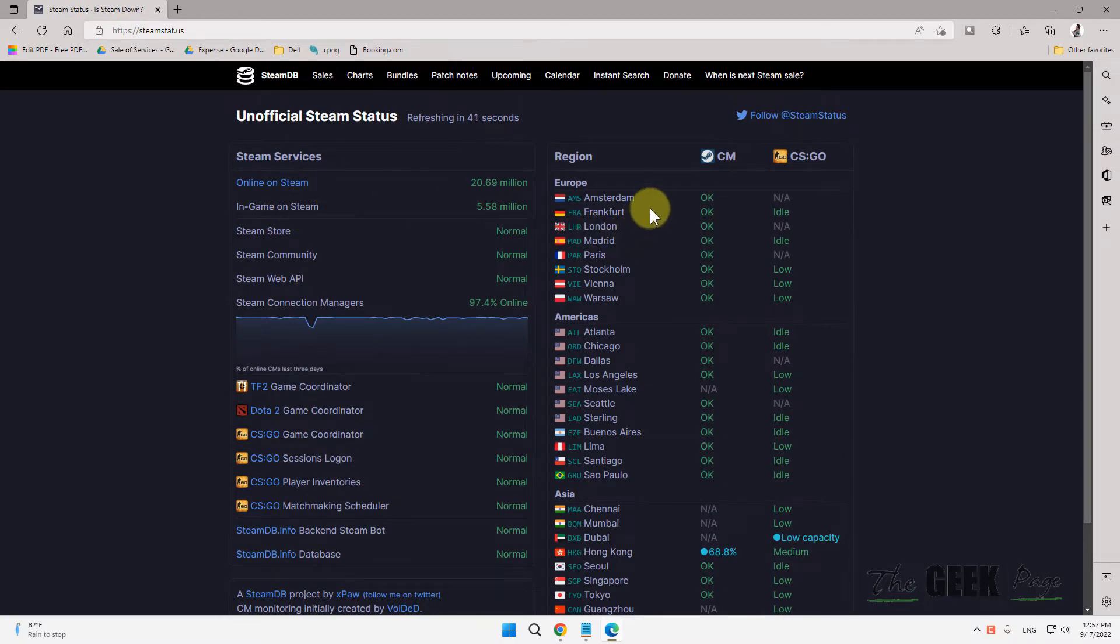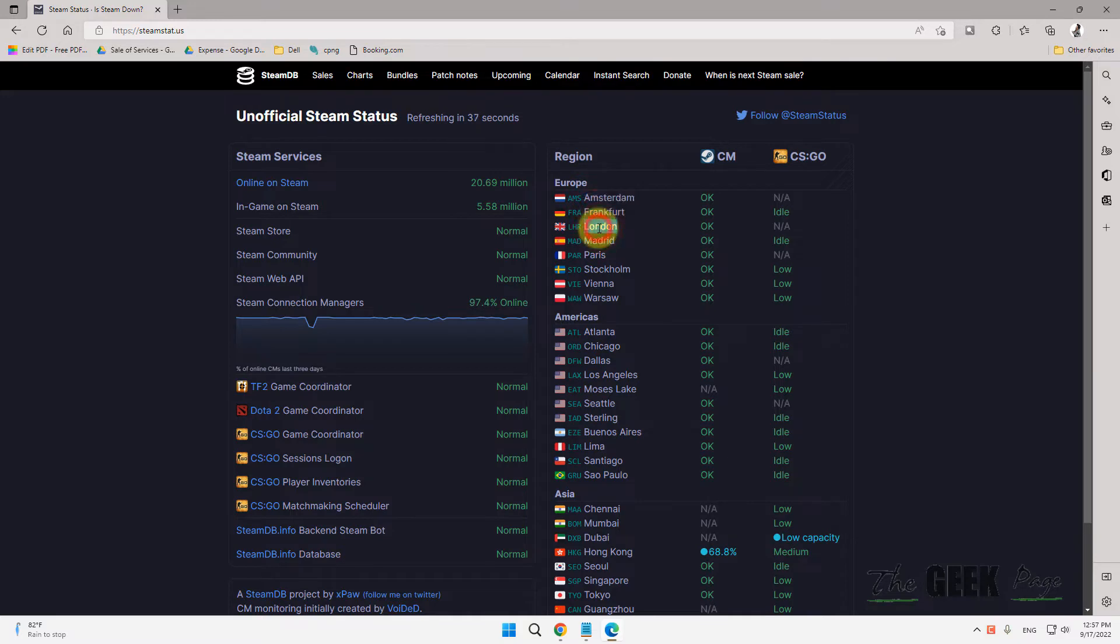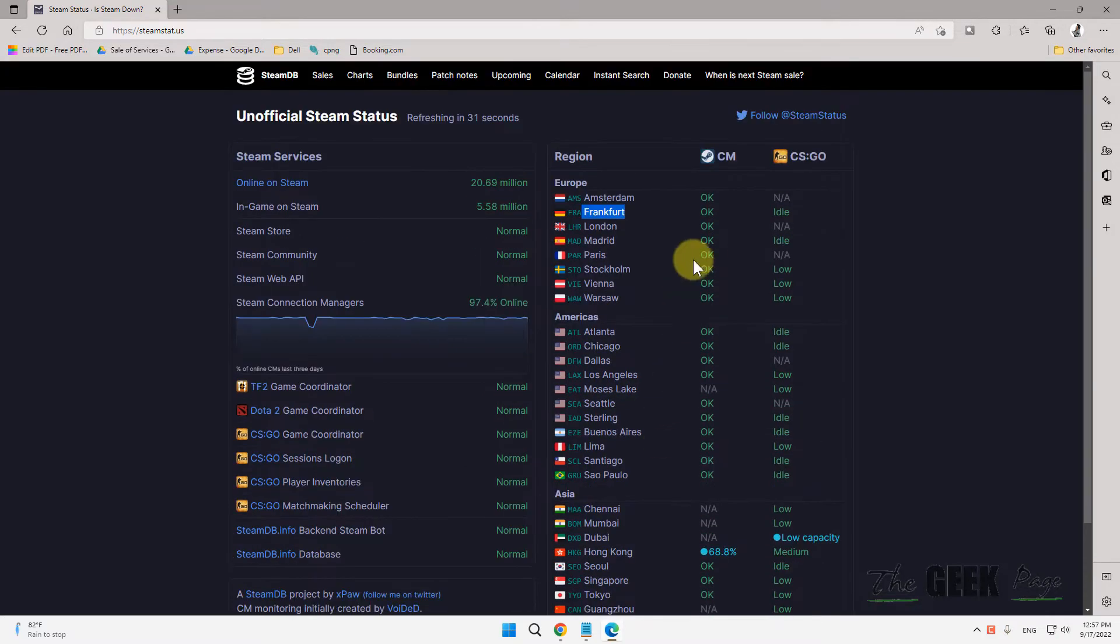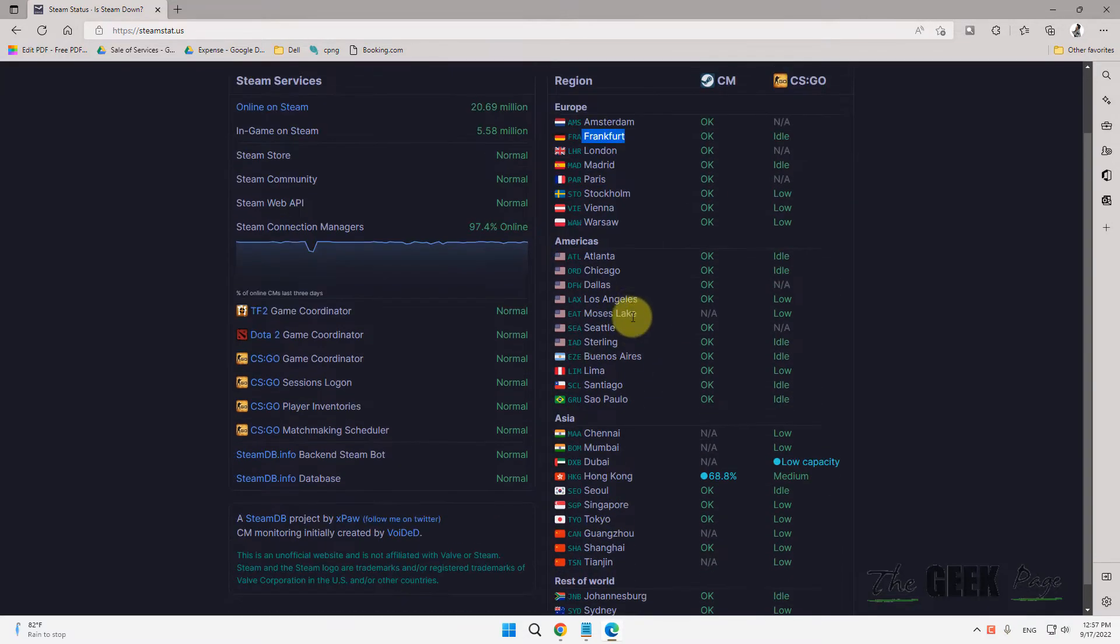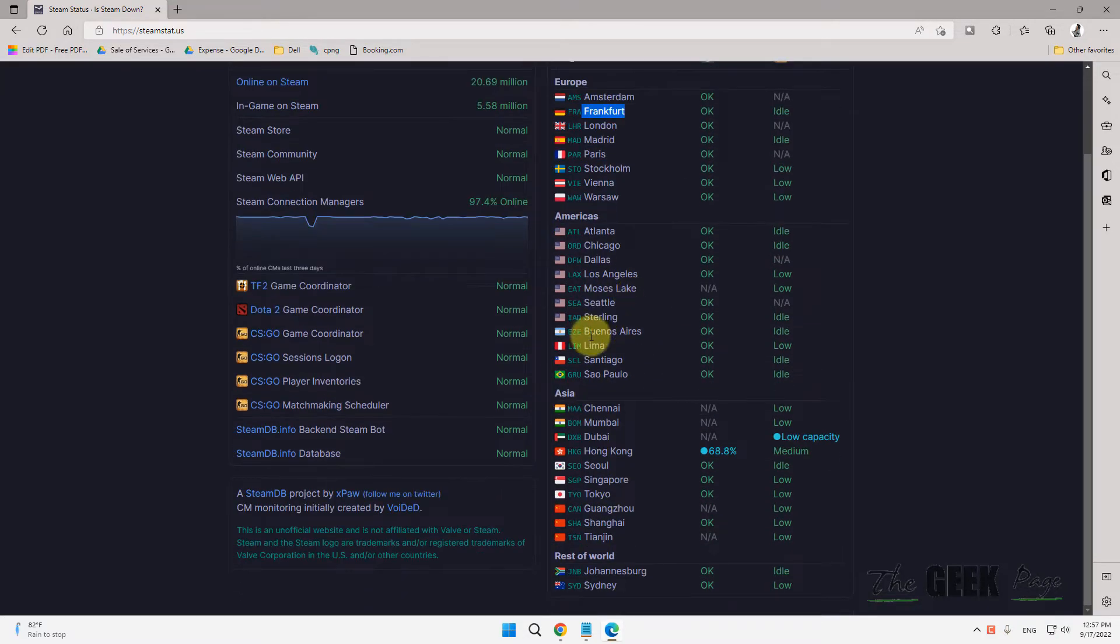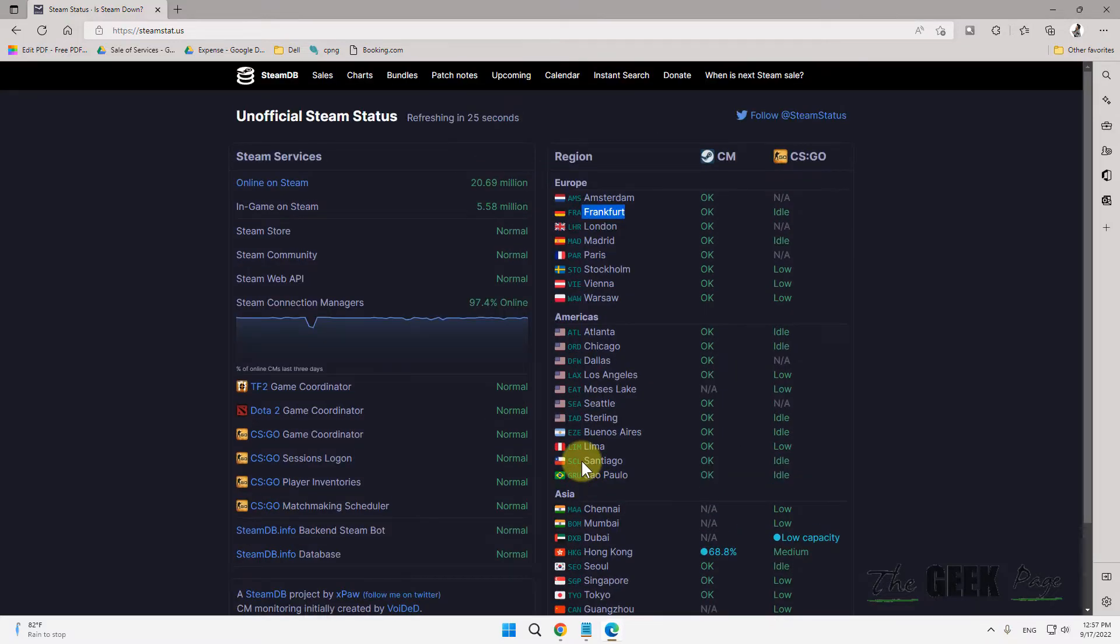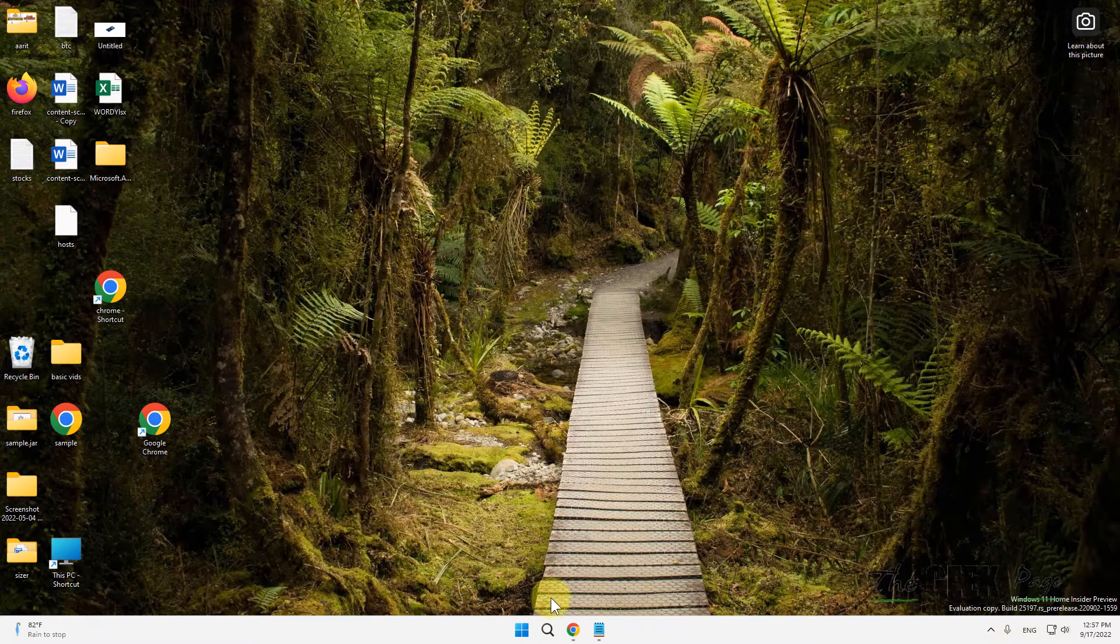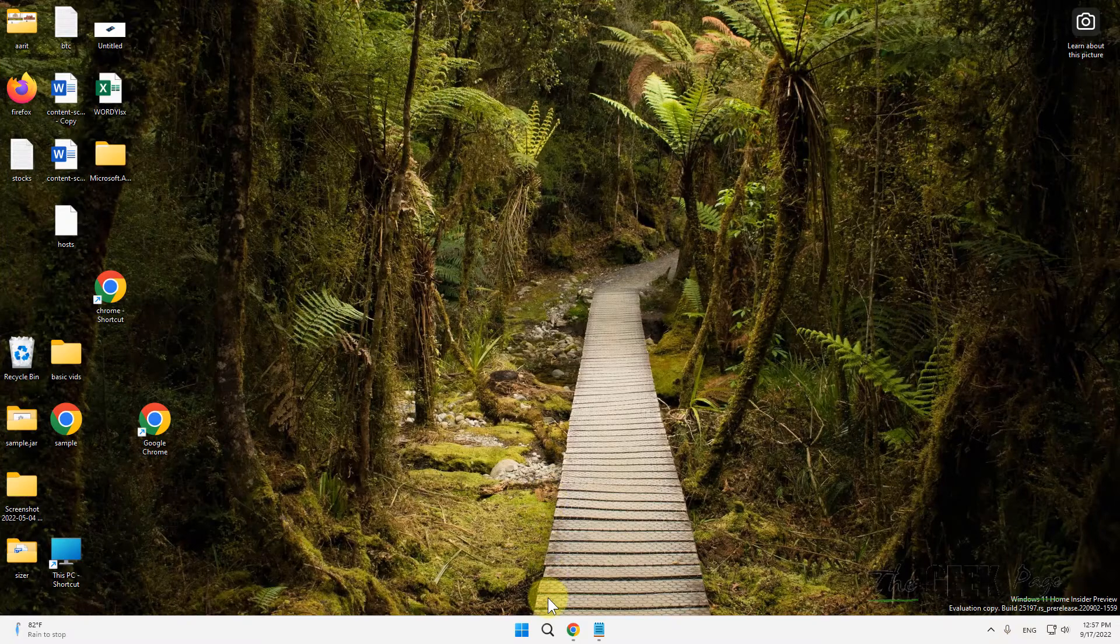It's saying okay in Frankfurt, and it also shows the latency. You can check with your location whether your Steam server for the particular location is down or not. If this is not down, then let's move to the next method.